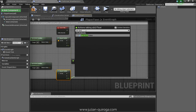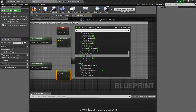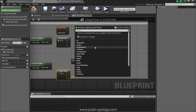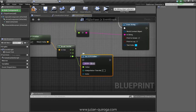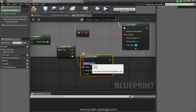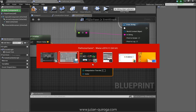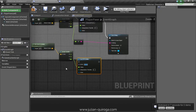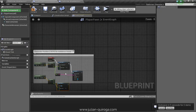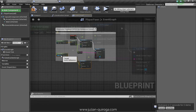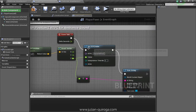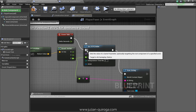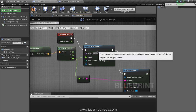You can search for the Set RTPC node or find it under AudioKinetic. The RTPC name must be exactly the same as in Wwise. I already have mine created here. We have to connect an Event Tick to the Set RTPC so it can update every frame.